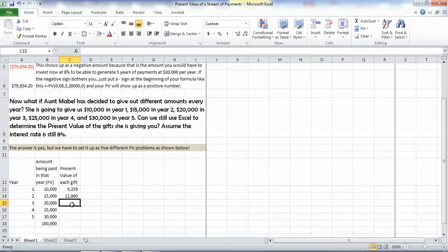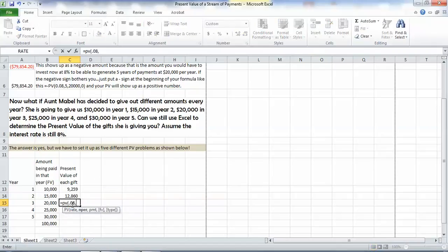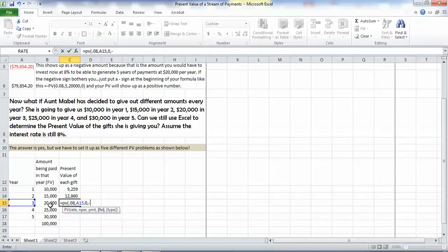Let's go ahead and do that again. Equals PV, parenthesis, our rate is 0.08. Our number of periods is 3, comma, our payment is 0. And our future value is a negative sign. And we pick up cell C15, close parenthesis.